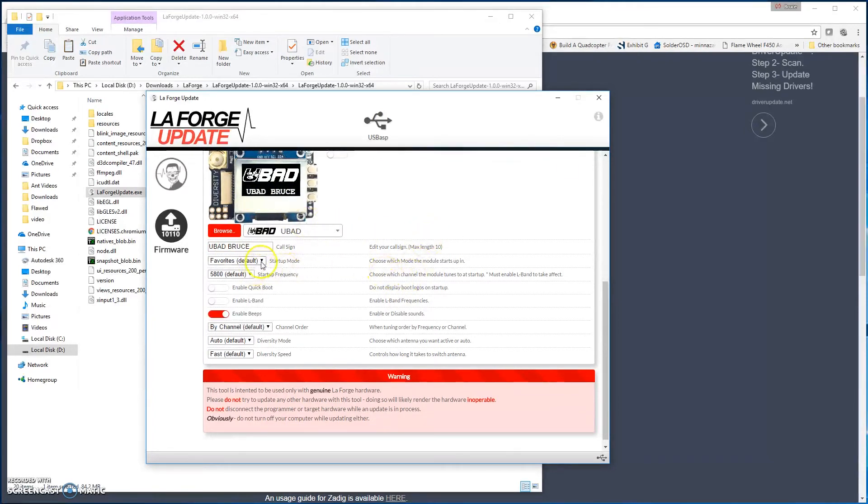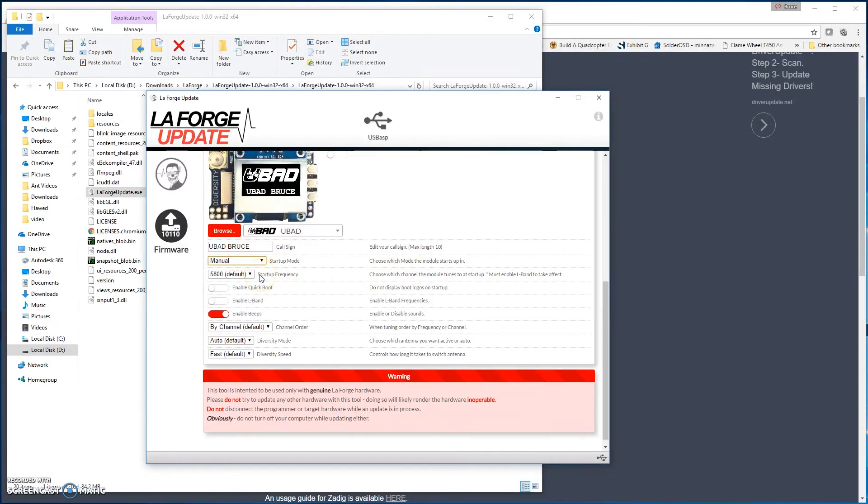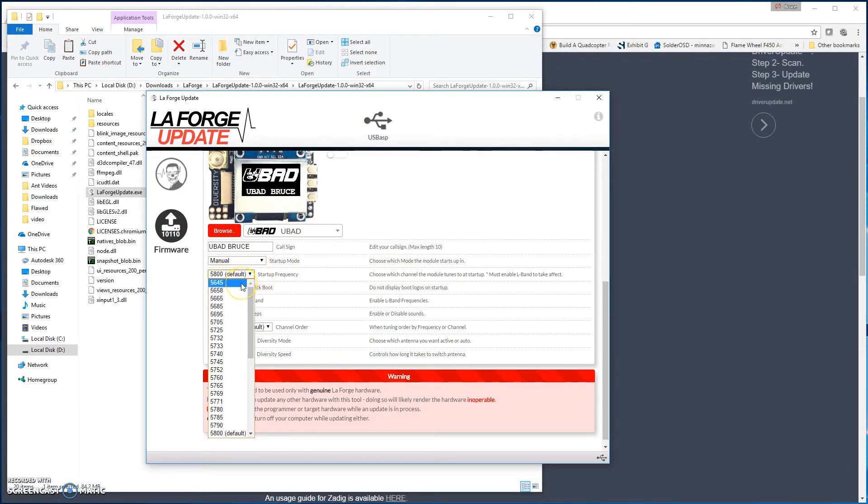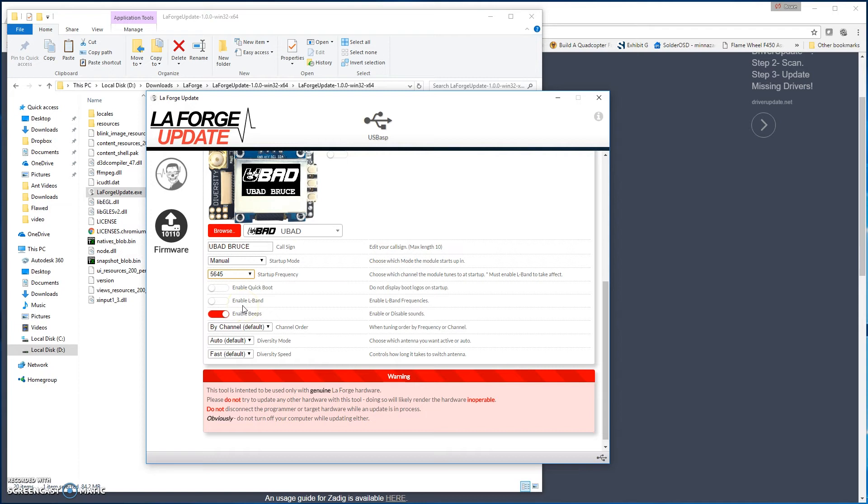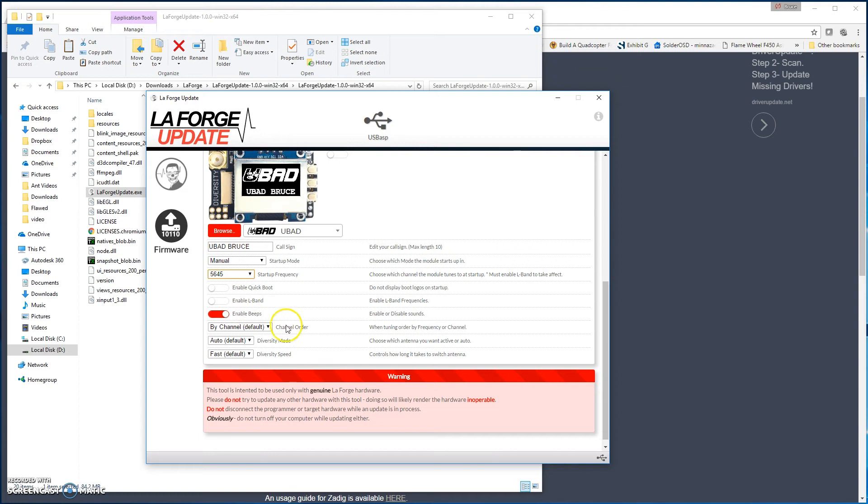You can select your startup mode. I like to start up in manual mode myself. My startup frequency is generally 5645. I don't mind the booting process, so I'm going to just leave the normal boot on. You can also enable L-Band, and L-Band is going to be for the low bands that are coming out in some of the video transmitters or the PIP mode. The one thing that I will say is that if you don't need L-Band for PIP mode, don't be using these frequencies in the United States. That's just not legal. So stay off of those bands. You don't want to cause anybody trouble.